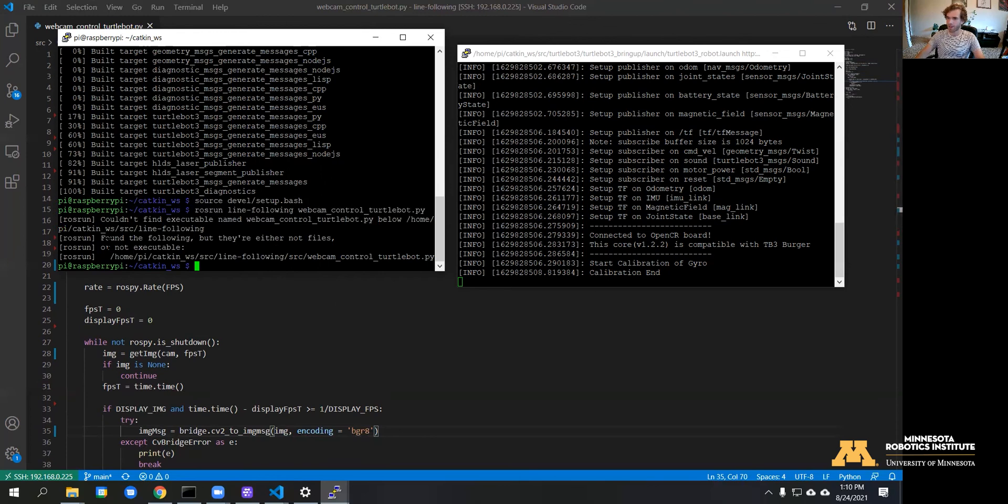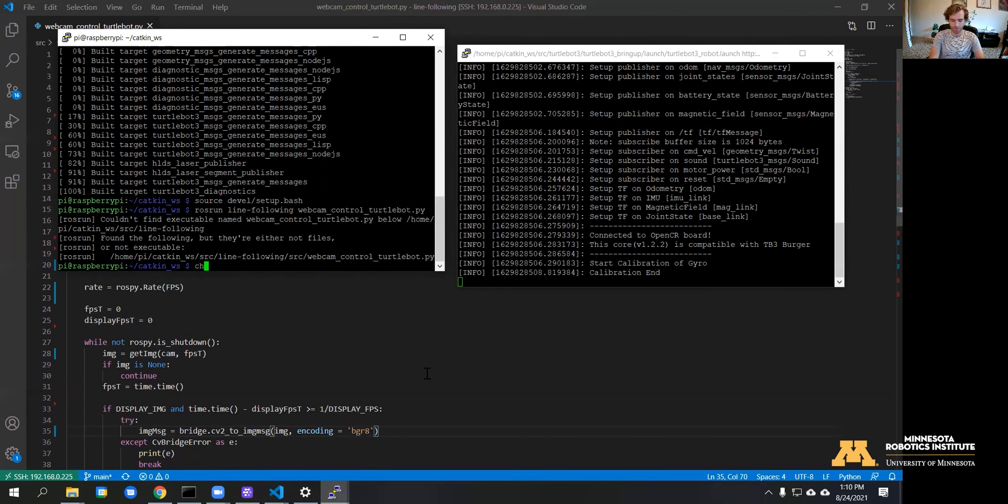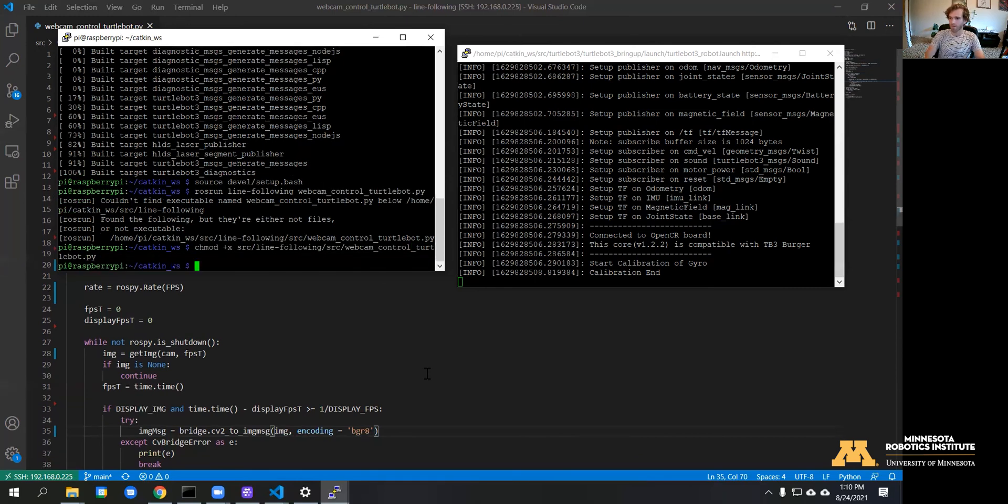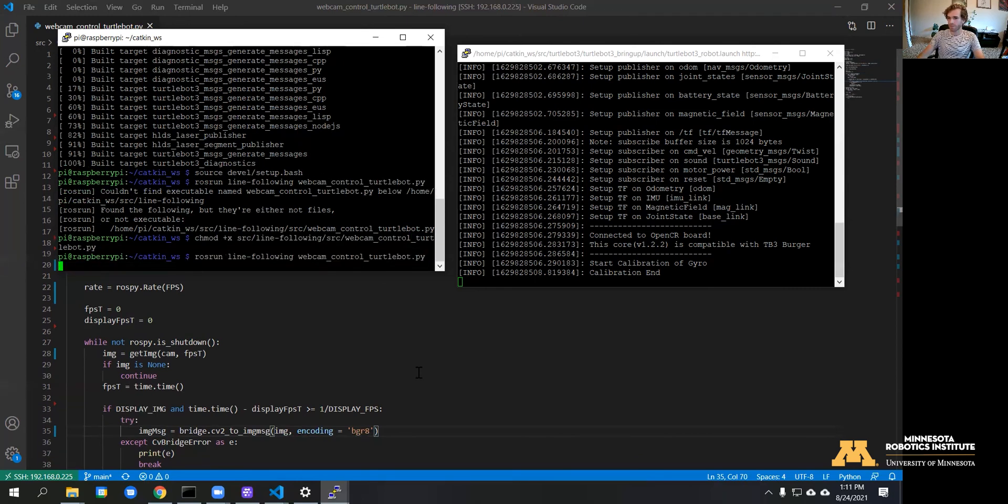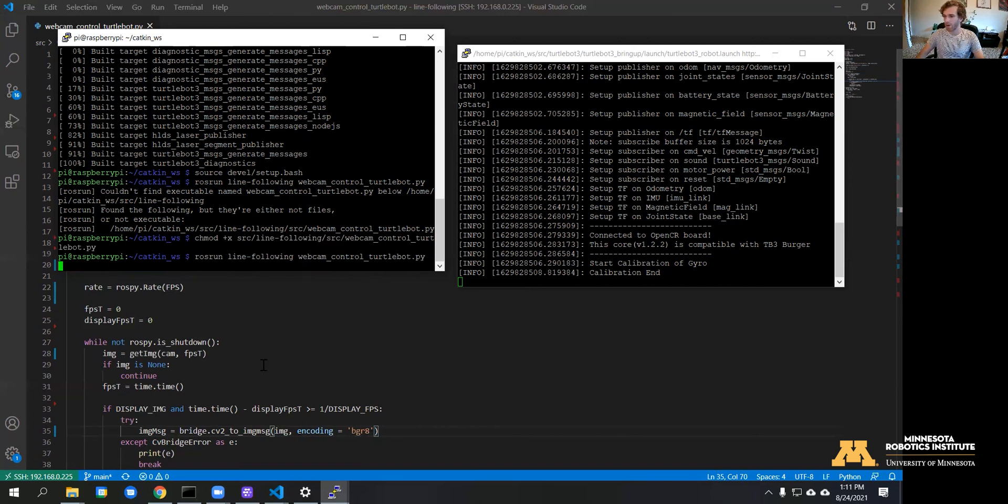I got an error here just saying it's not executable, so we can go ahead and change that with chmod plus x. Alright, and no more errors so it looks like it's running. We can go ahead and open up FoxGlove.